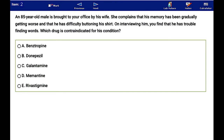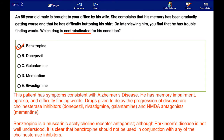Here, the correct answer is benztropine. This patient has symptoms consistent with Alzheimer's disease. He has memory impairment, apraxia, and difficulty finding words.